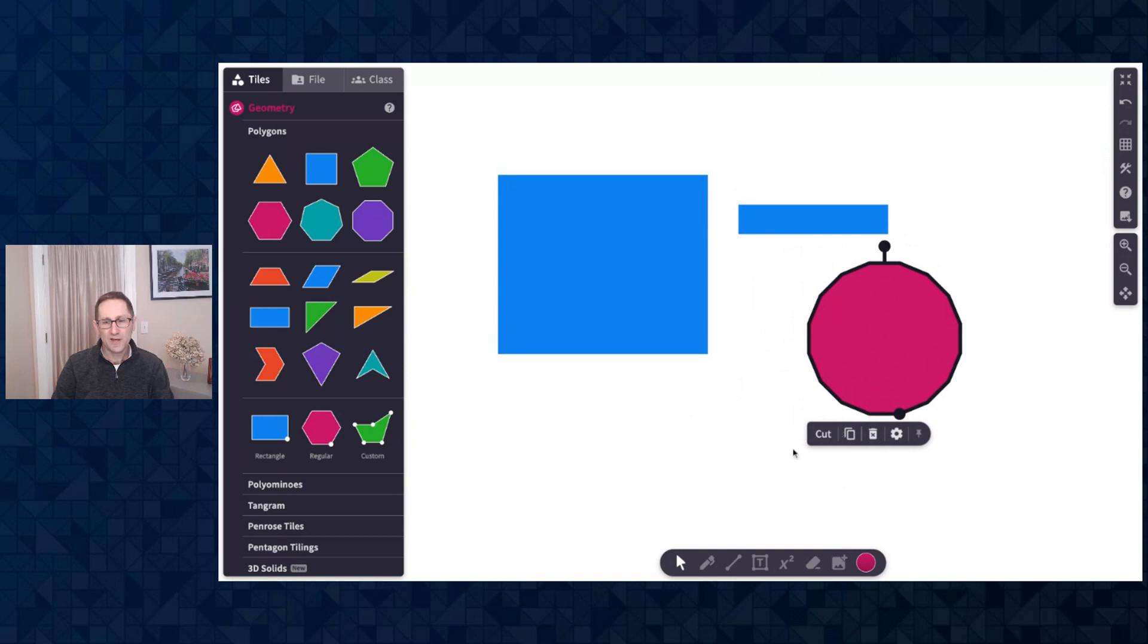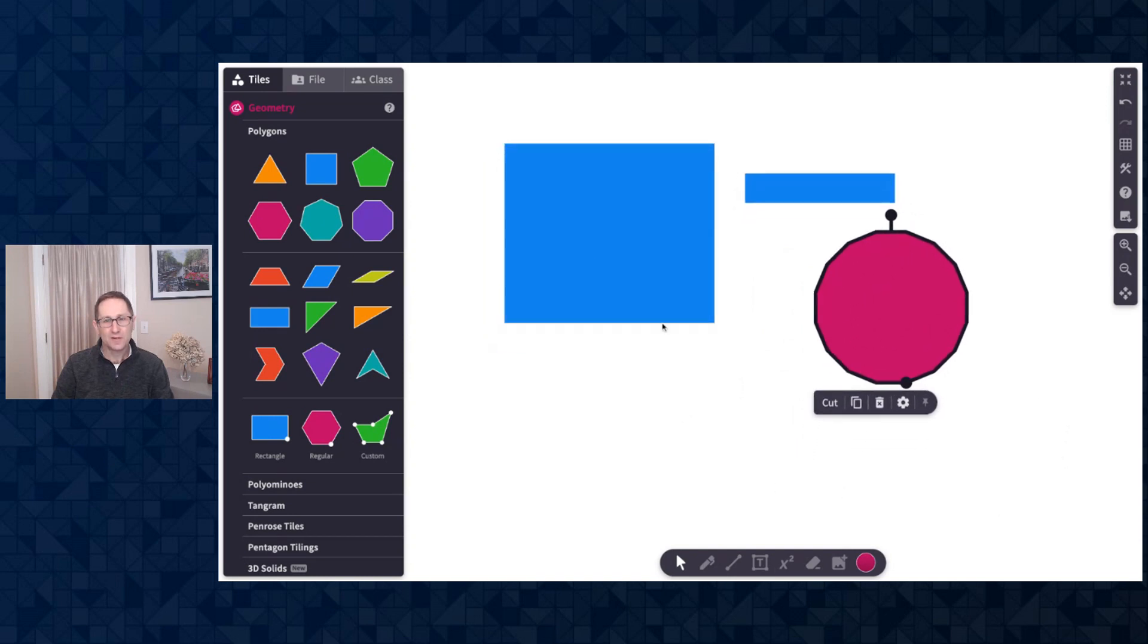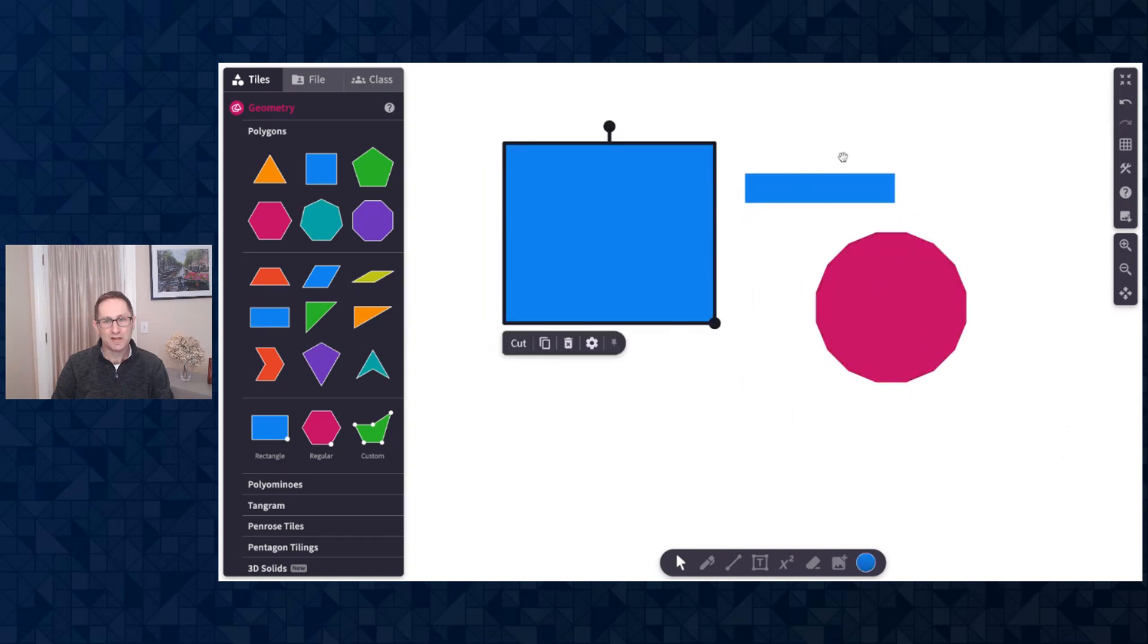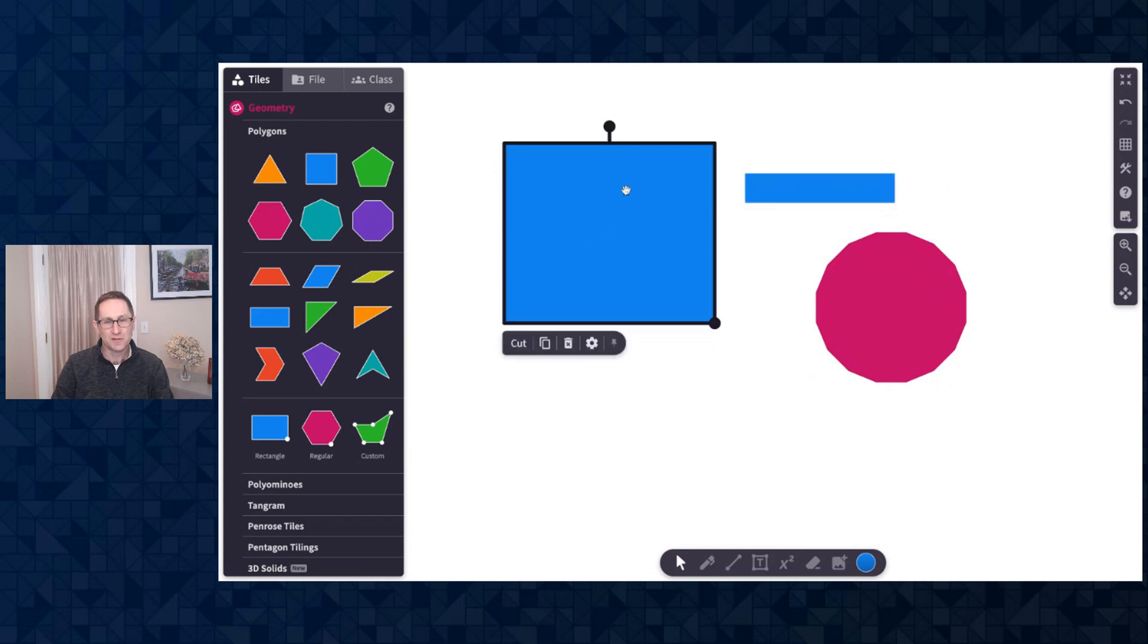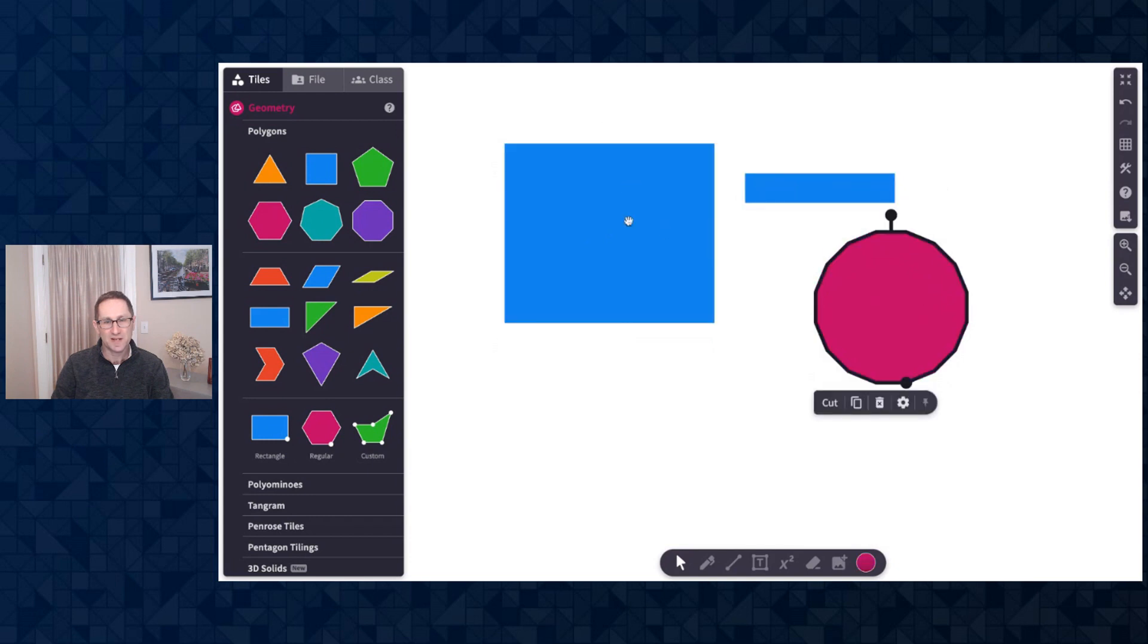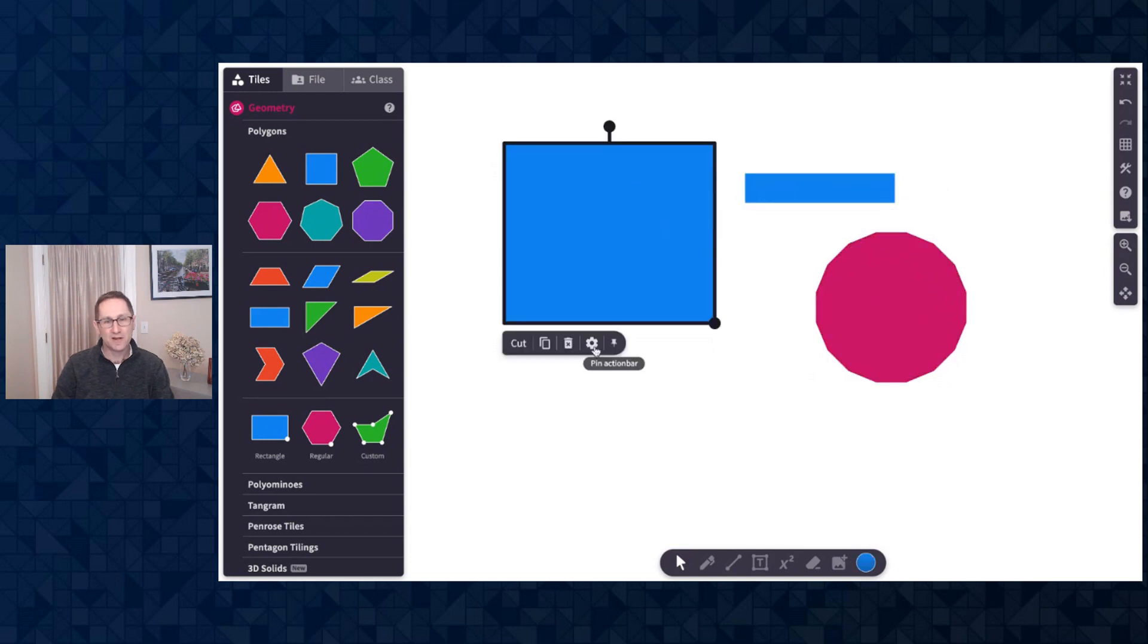While I'm here, let me point out the features on the action bar. You can see now when I click on a tile, the action bar appears right underneath the tile, but I can also pin it to the bottom of the canvas.